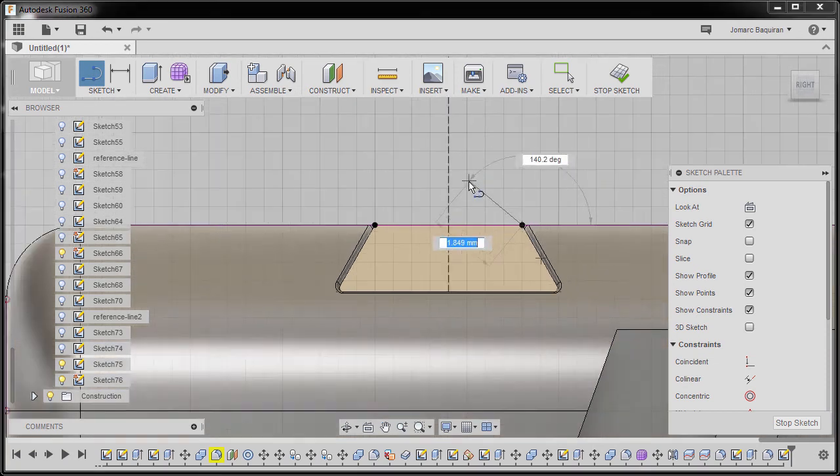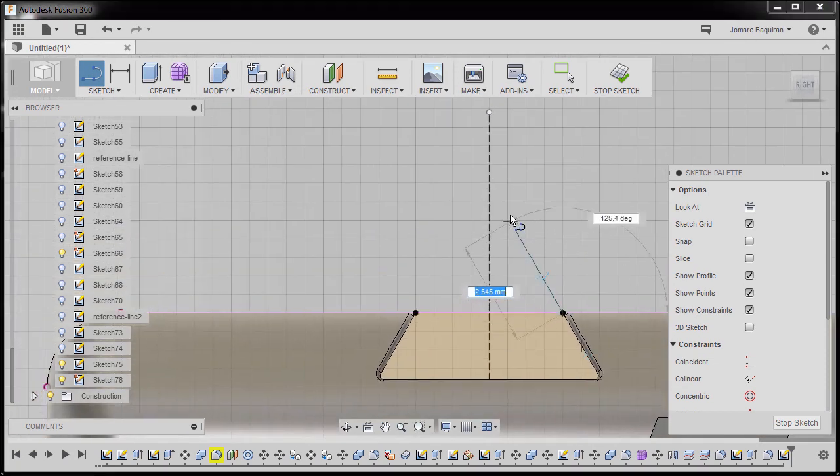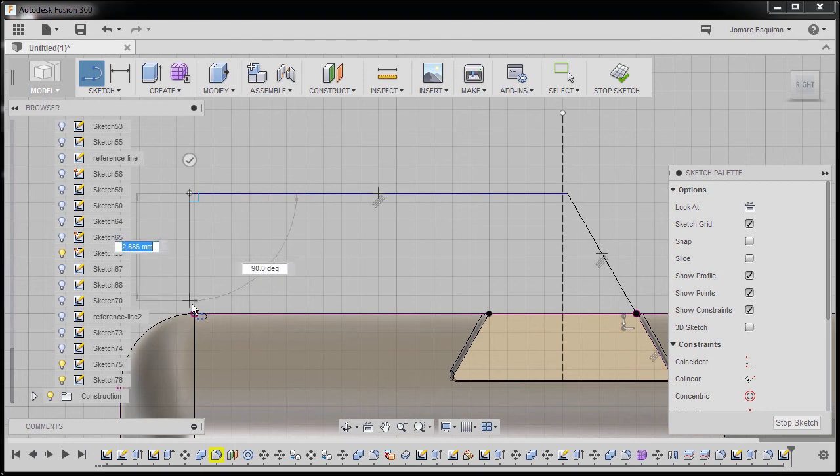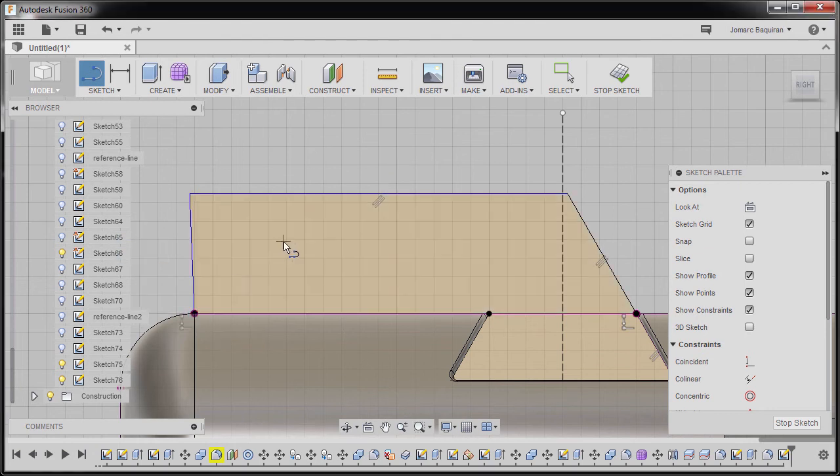Left click here, left click, left click, left click, and final point here, hitting Escape.